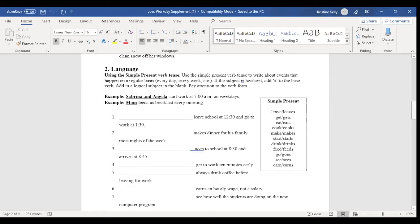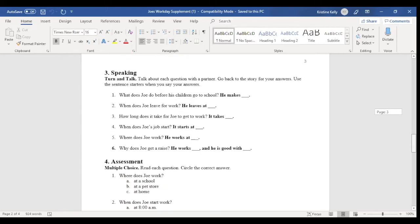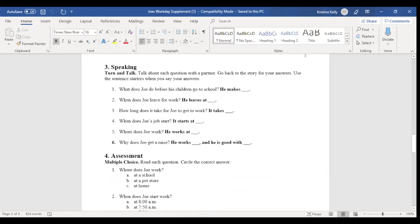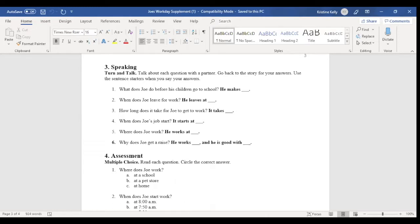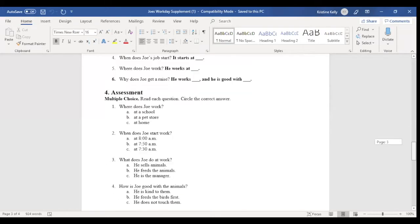And so there is a language activity because that is a strand in the standards that we wanted to make sure that we addressed. And then we have a set of speaking questions. And at the lower levels, the speaking questions have sentence starters or frames built into the activity to help support students at the lower levels, forming their answers to the questions.